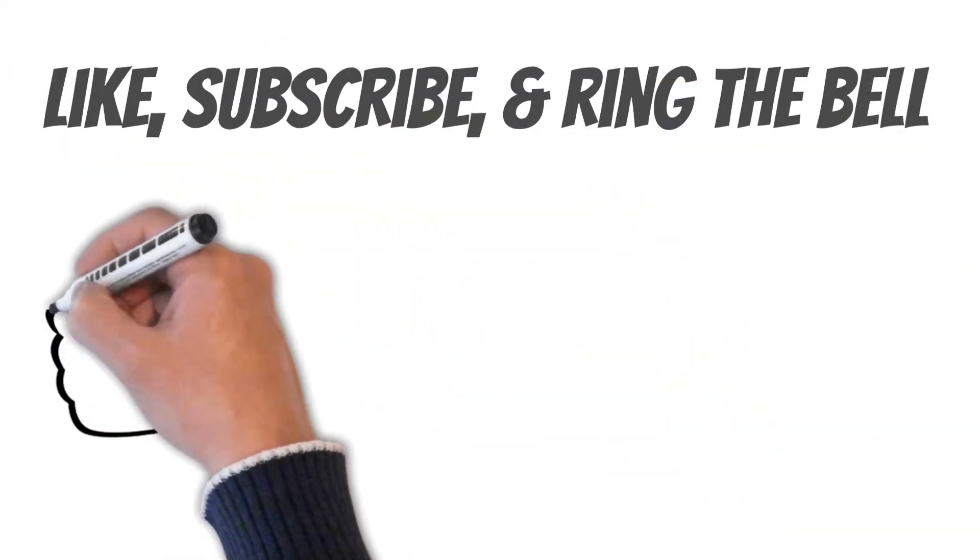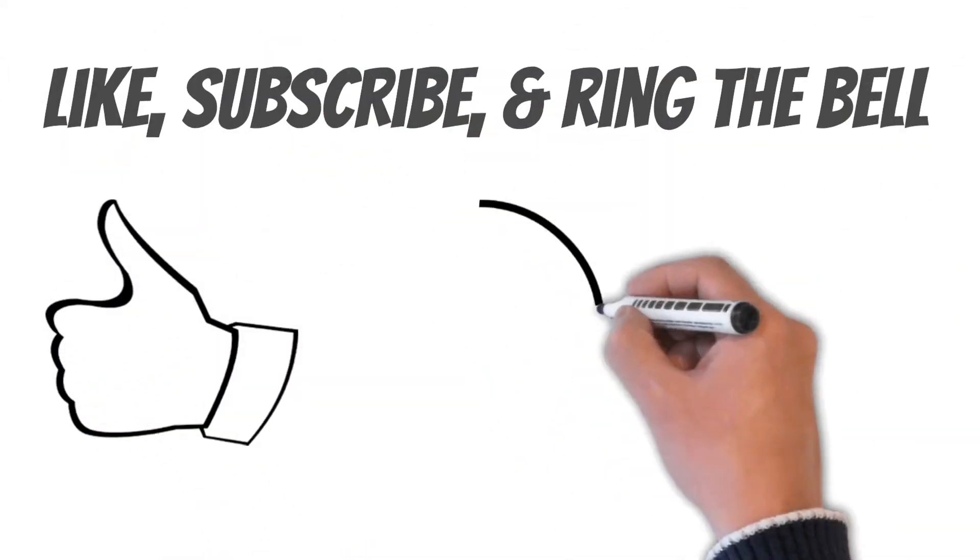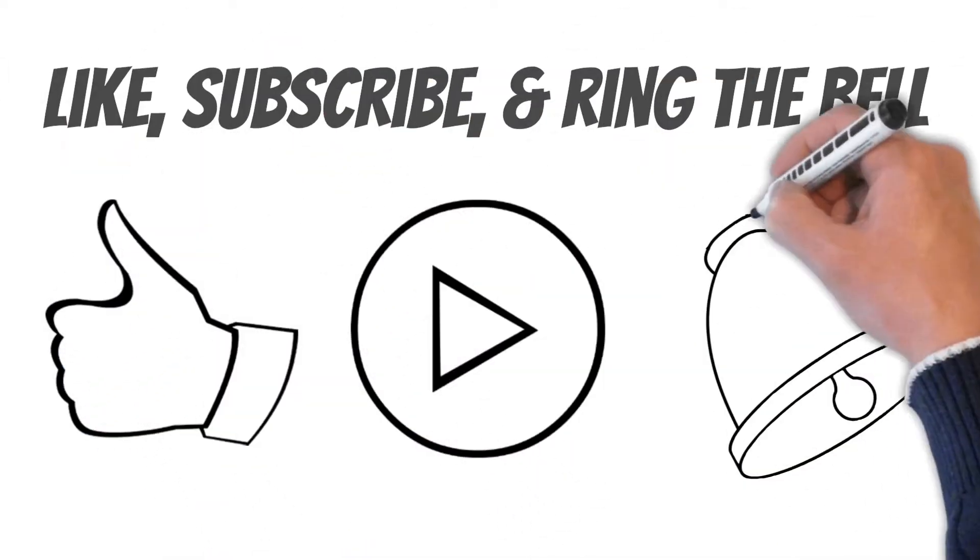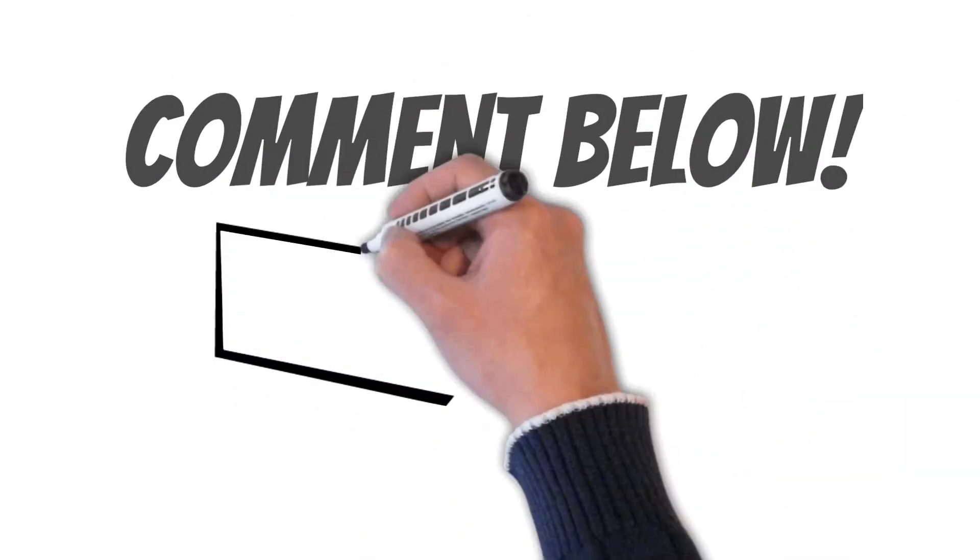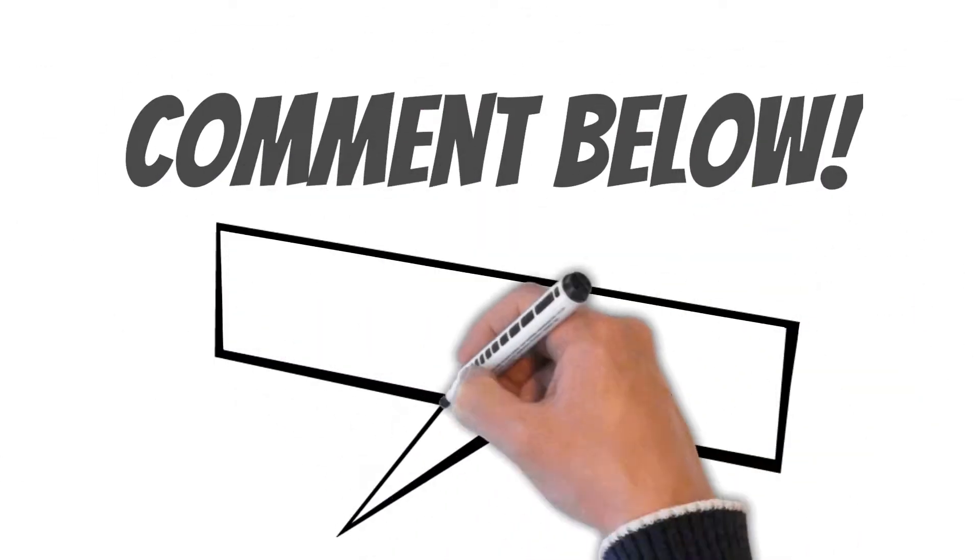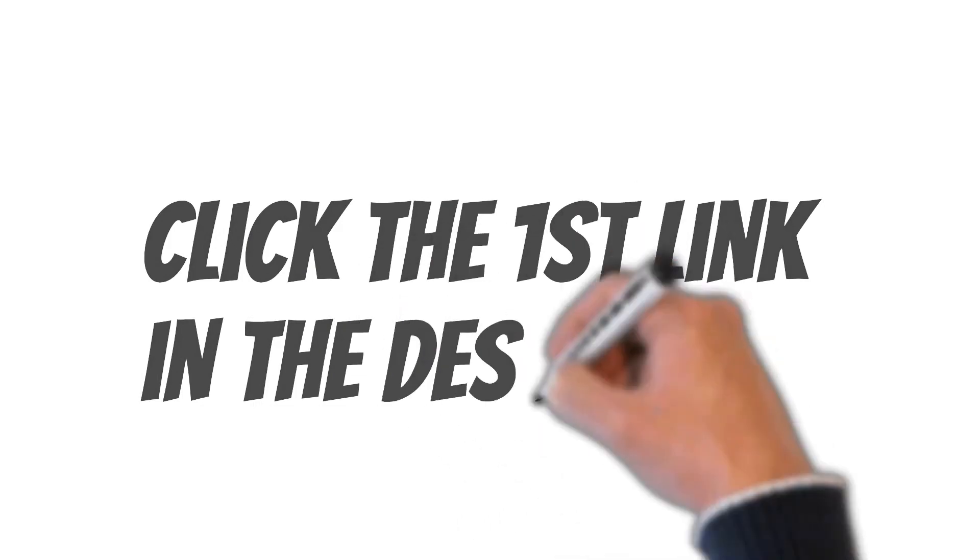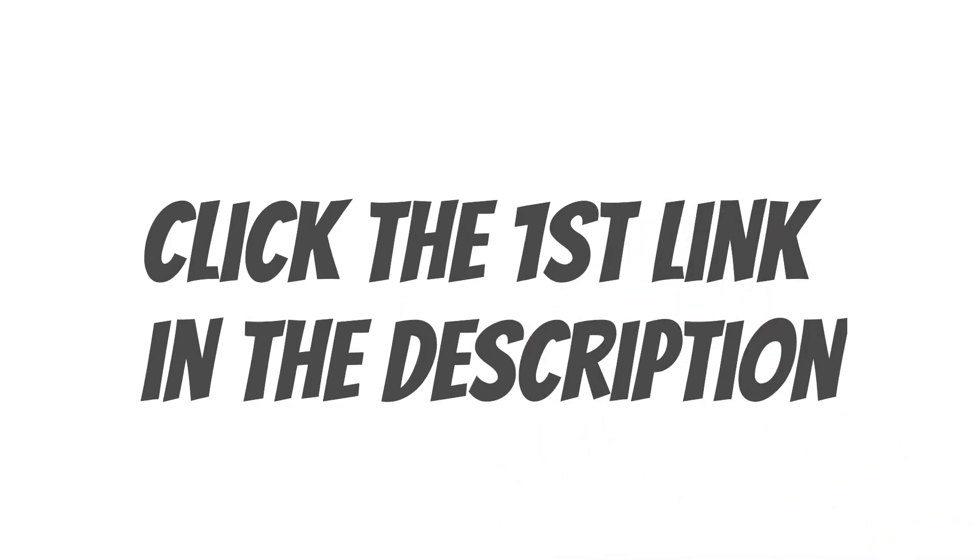Be sure to like, subscribe to the channel, and ring the bell to be notified when we upload a brand new video. Also, comment below if you'd like us to translate other words. Finally, if you'd like to become fluent in Spanish, click the first link in the description to learn more.